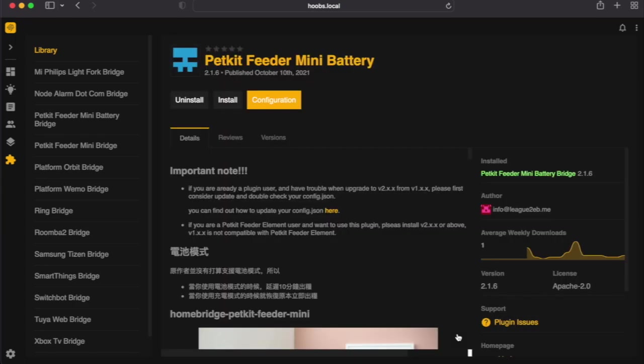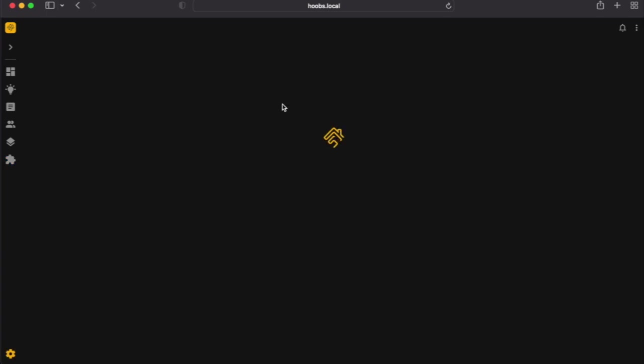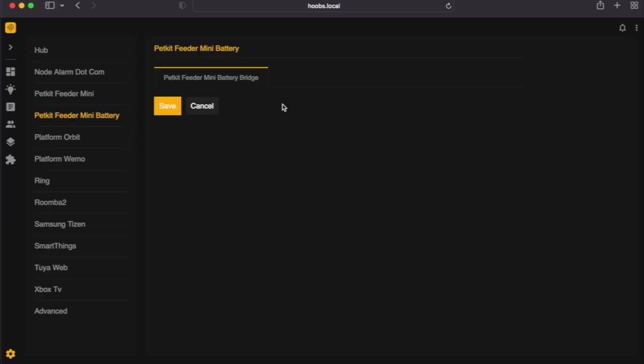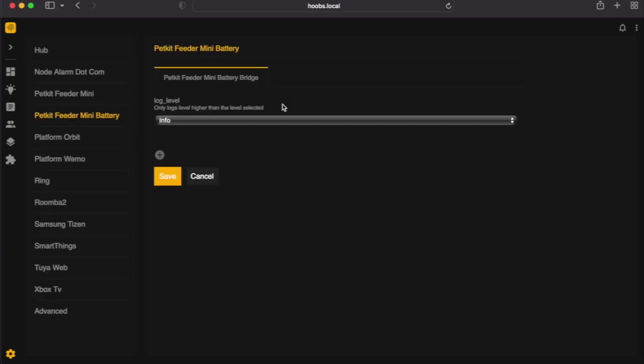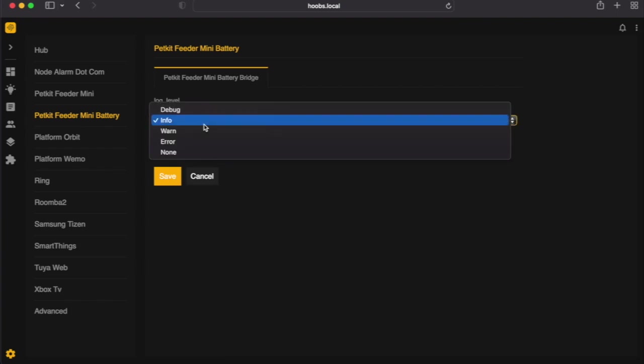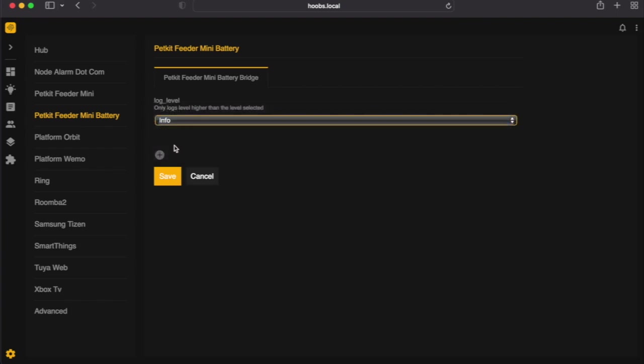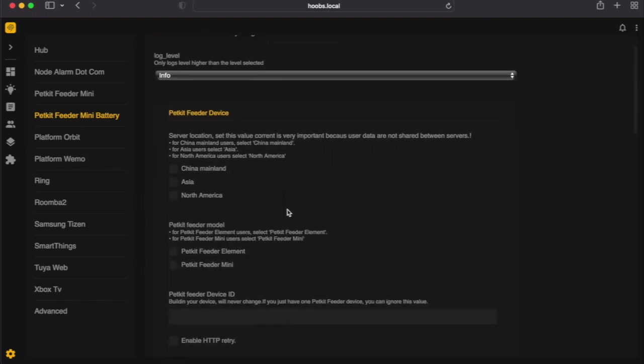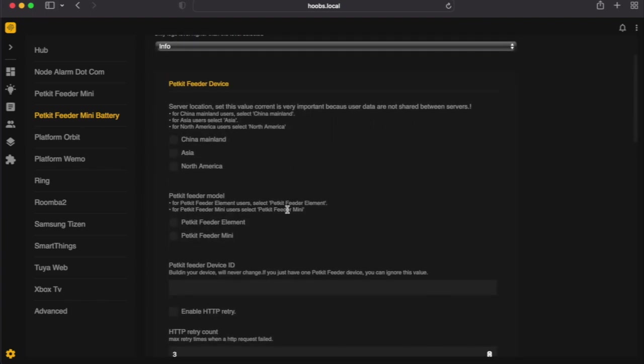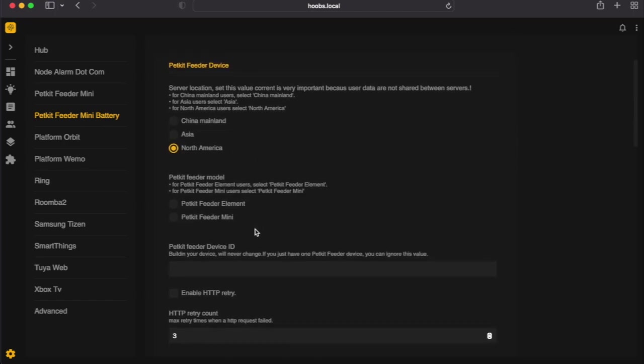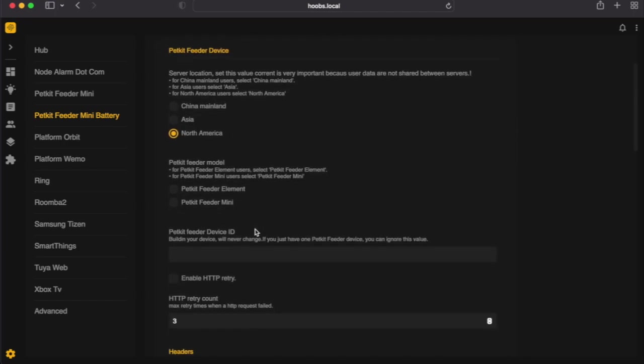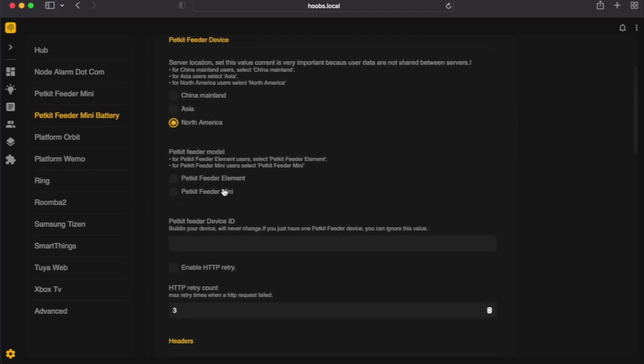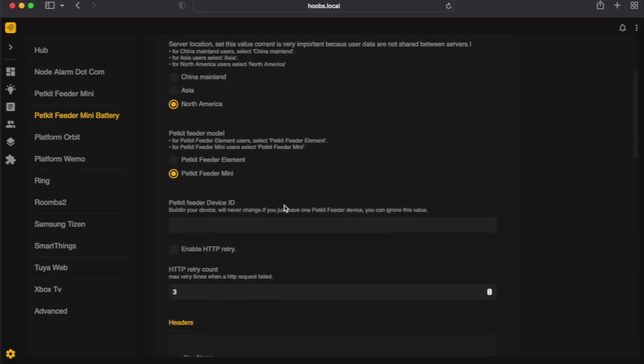Alright, so now head over to configuration. In configuration, this is where we're going to input all that information that we have. So make sure that this stays at info, add, North America. I have the PetKit Element Mini.